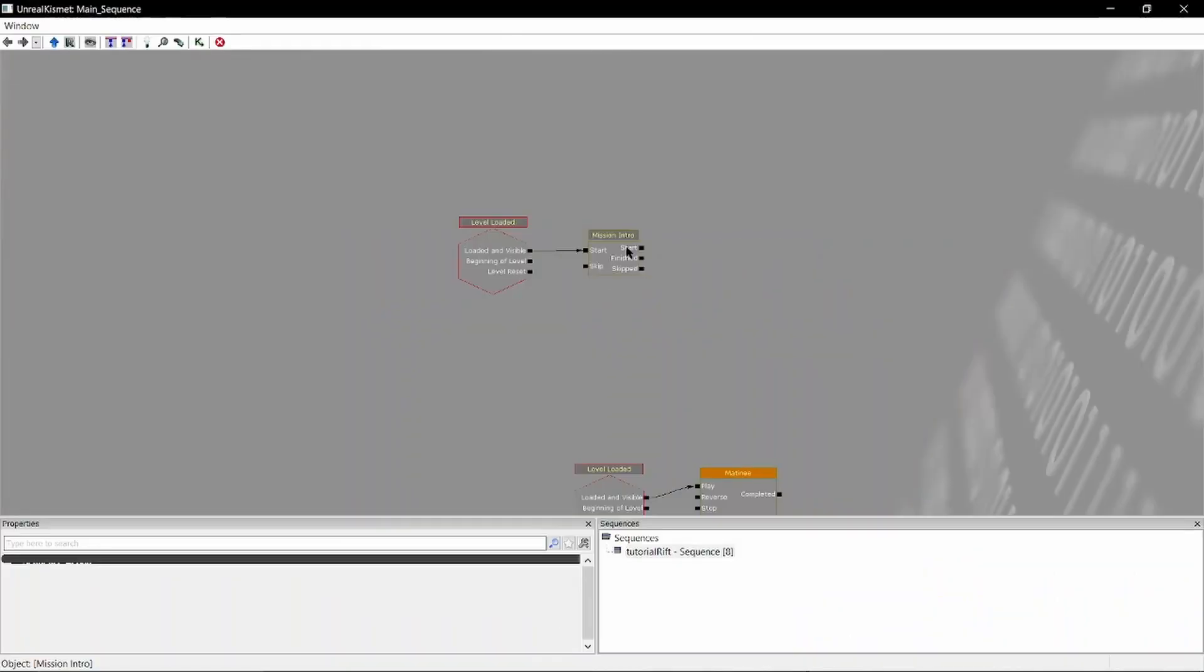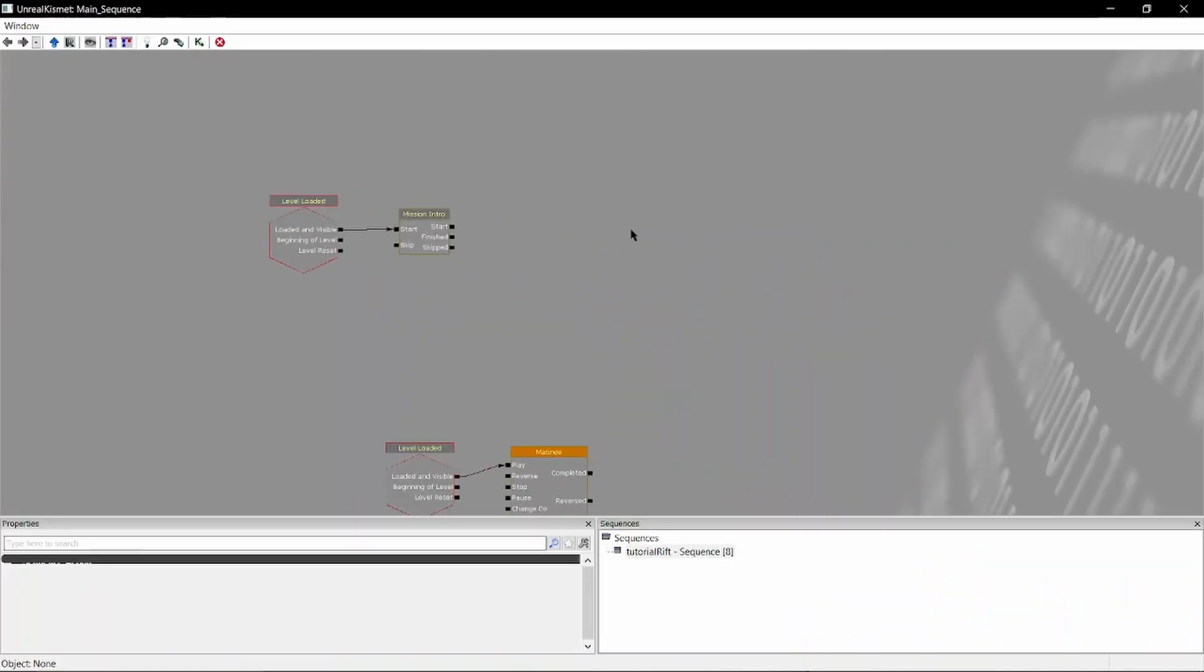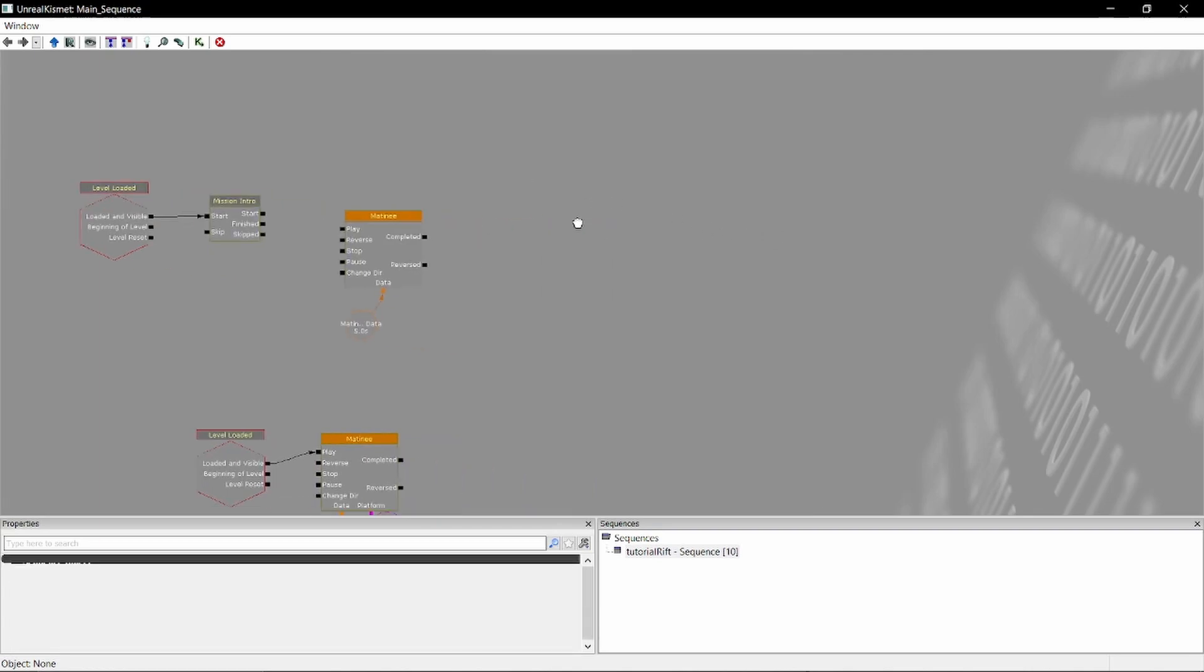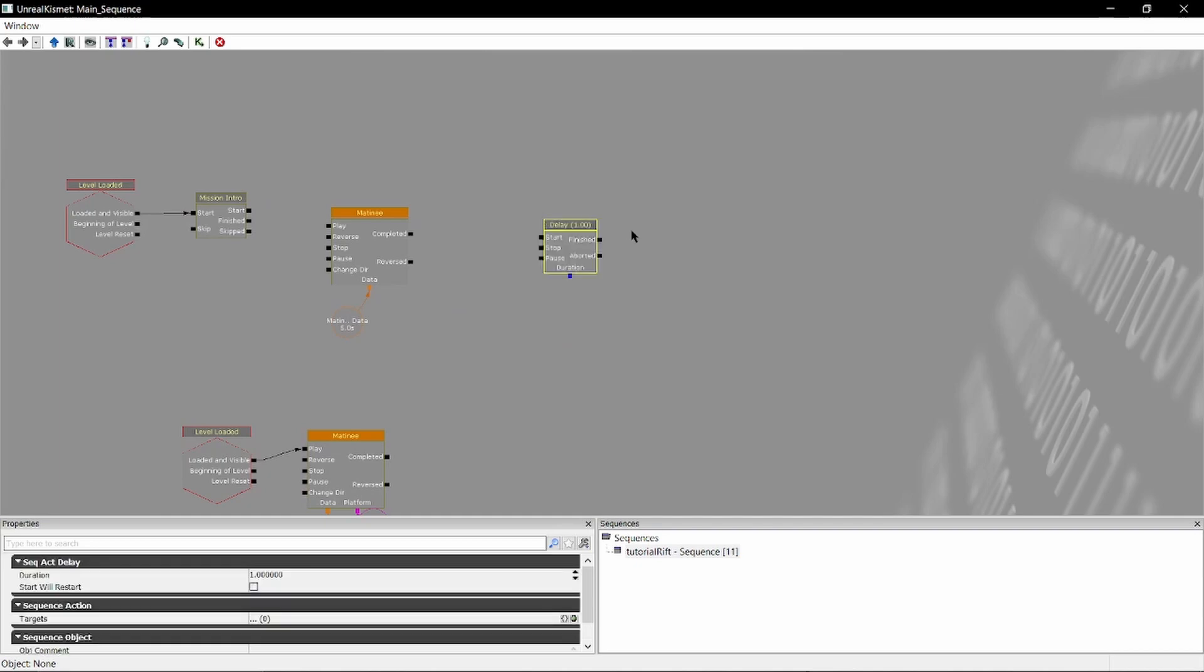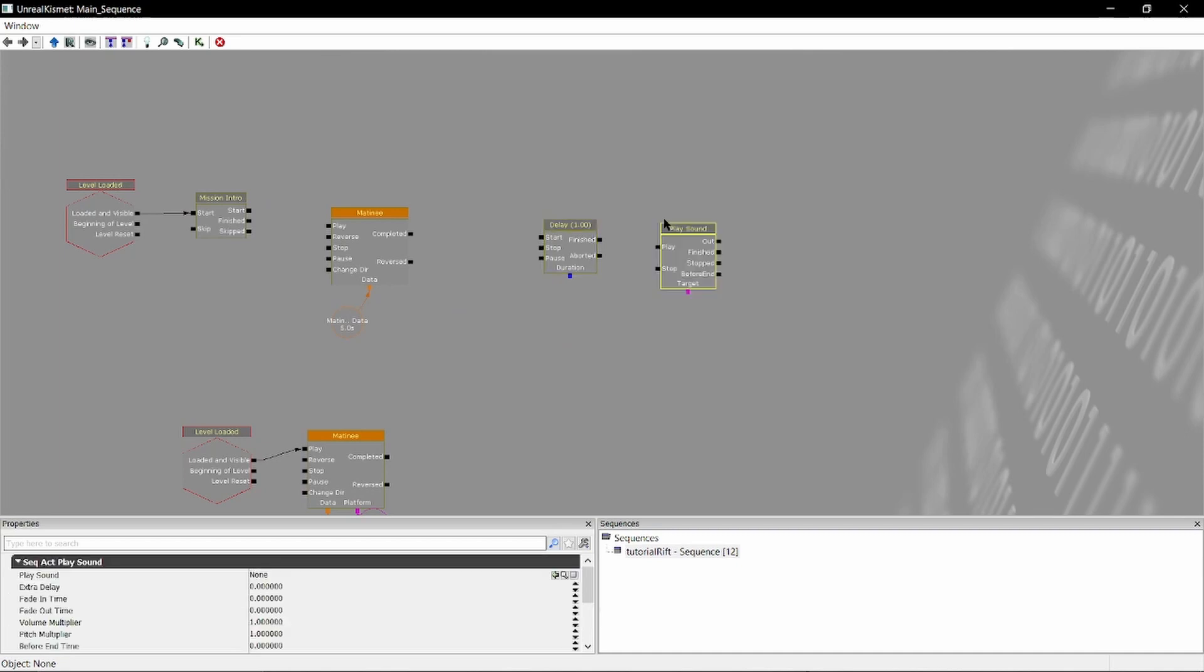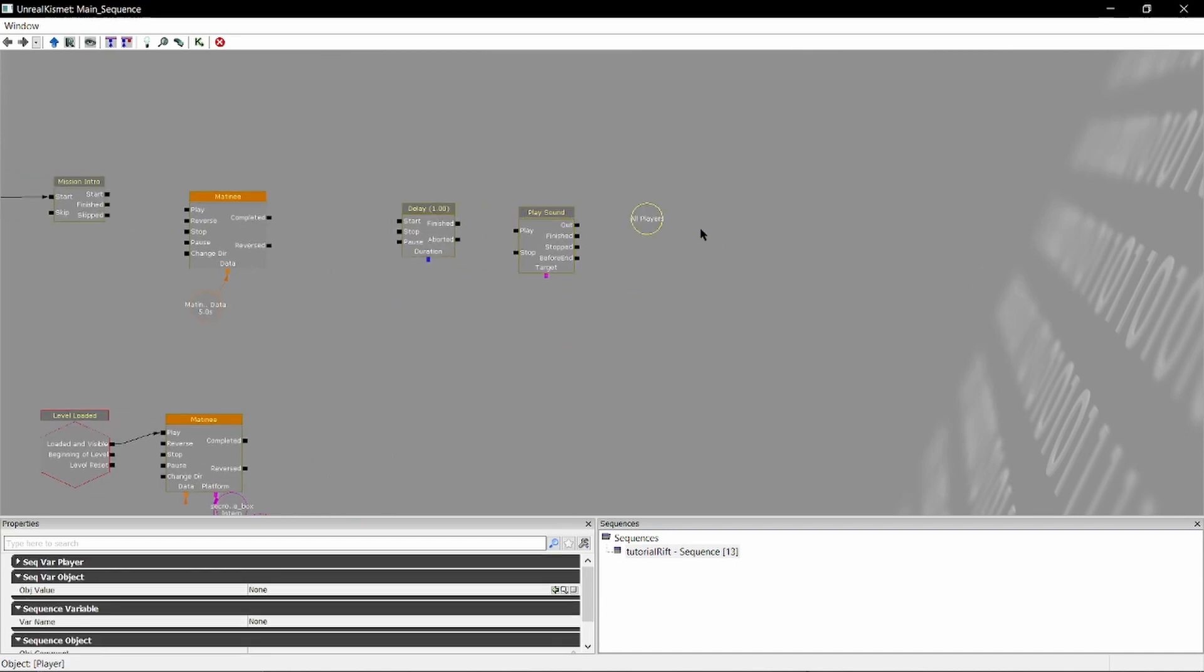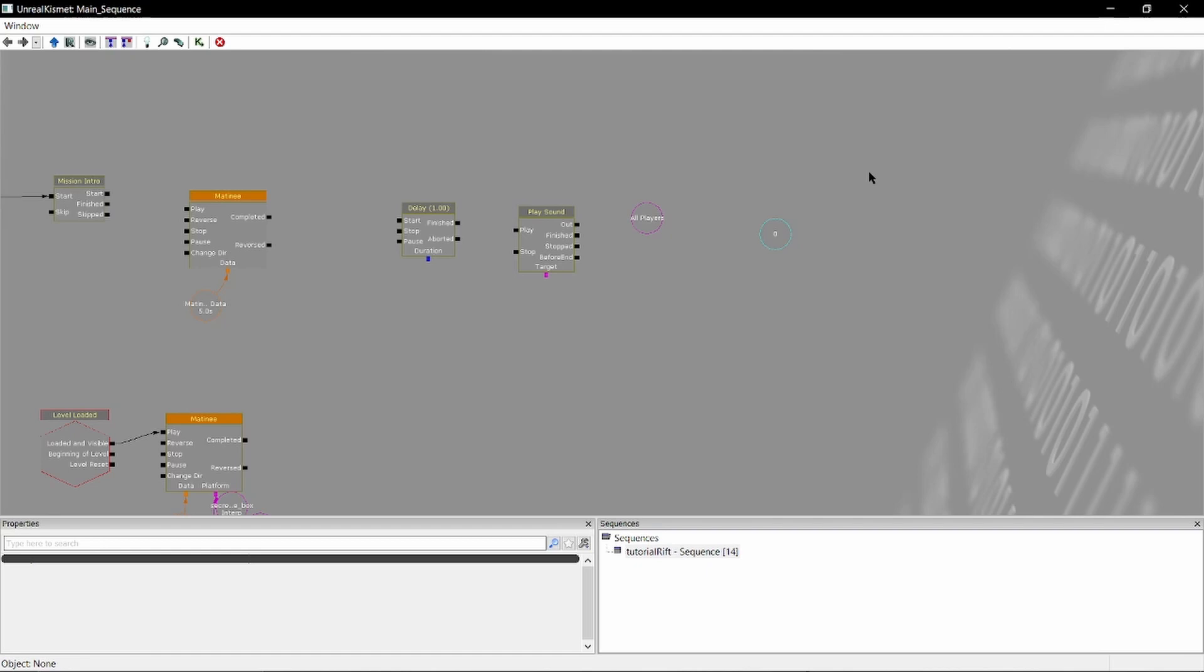Now that we have this in we can start making our cutscene. First off we're gonna make a new matinee. Here's a little shortcut for you: whenever you want to make a matinee hold down the M key and then just click anywhere in the kismet and that'll create a matinee. There's a whole bunch of these shortcuts that you can do, like for example holding D and then clicking will create a delay, holding S and clicking will create a sound node, holding P will make a player node, holding I will make an integer. You know, just go ahead and experiment, there's a bunch of shortcuts like that.